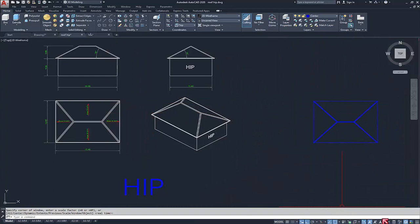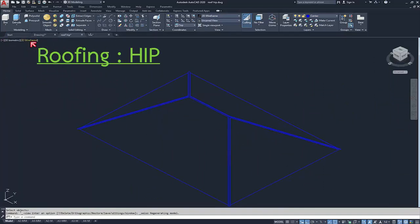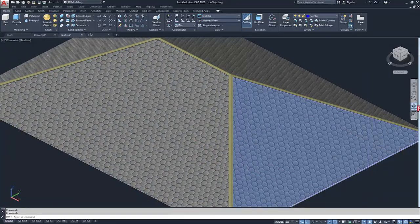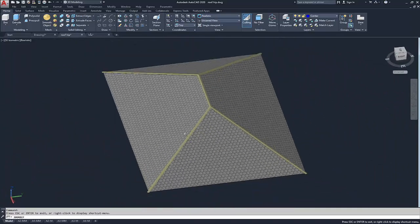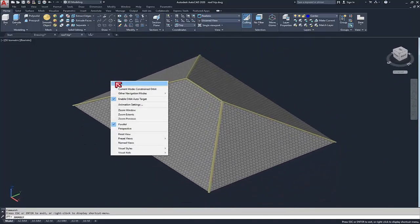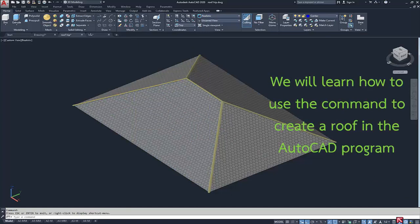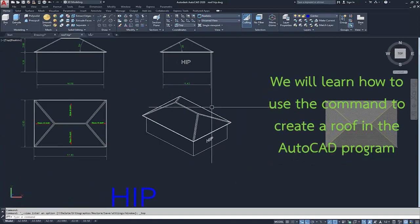Welcome to the AutoCAD 2020 program. Prepare to use basic and advanced commands. The roof is an important part of building a house. Roof design is also important to start learning. The roof has many styles for us to choose in the design of the house and to meet the needs of customers. We will learn how to use the command to create a roof in the AutoCAD program.